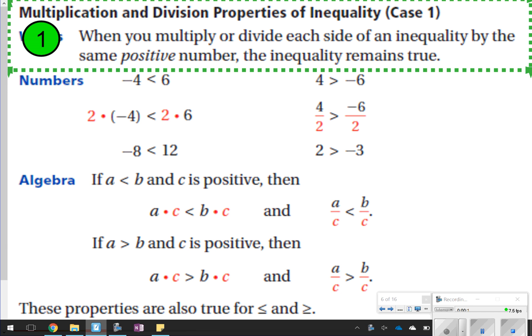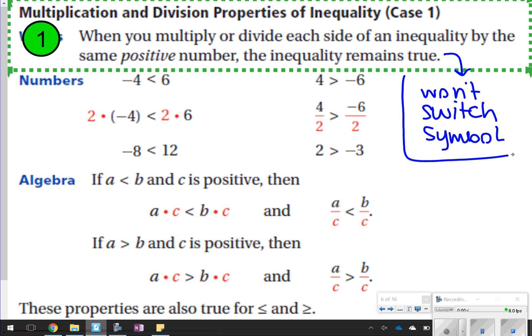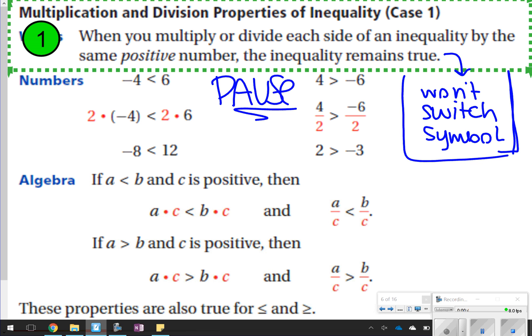The first thing we want to make sure we understand is in the green box next to number one. When you multiply or divide each side of an inequality by the same positive number, the inequality remains true. This simply means you won't switch the inequality symbol. Go ahead and copy down what is in the green box plus what I wrote in blue. Pause the video, then click play to go on.